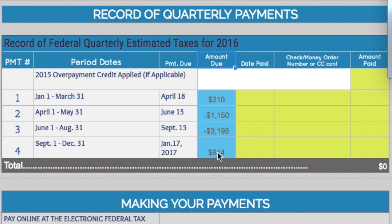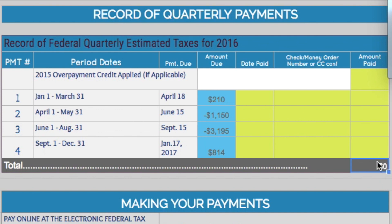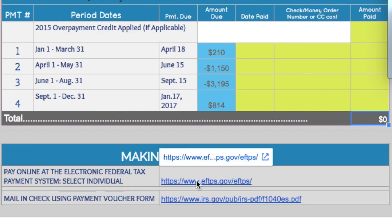For the fourth quarter, it gives you a place to enter the date you made a payment, the check number or credit card confirmation if you paid online, and the amount you paid — so you have a record here of what you paid. Then you'll have the total amounts of estimated taxes paid that you can reference when doing the calculation for the next quarter.